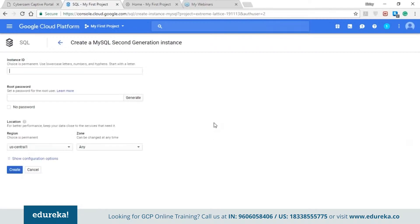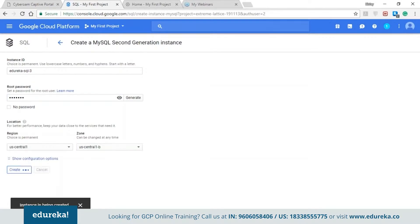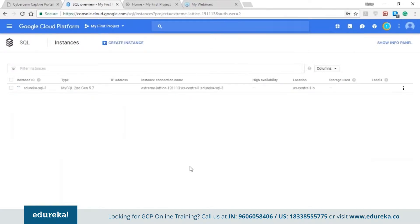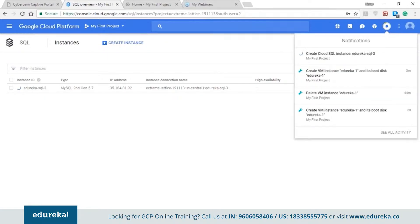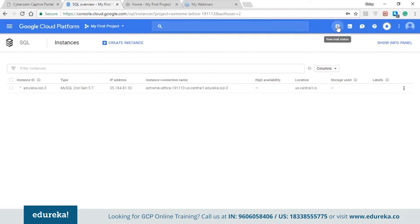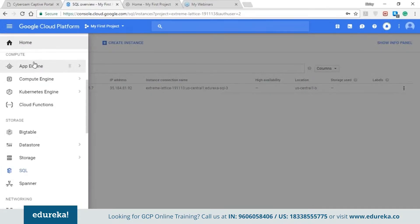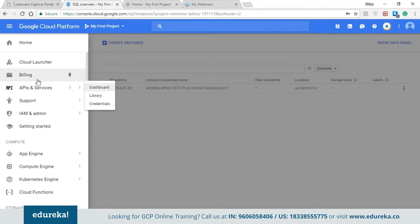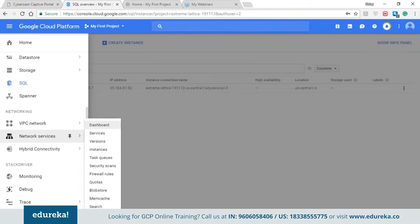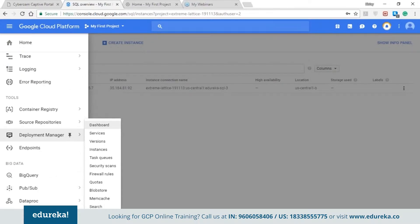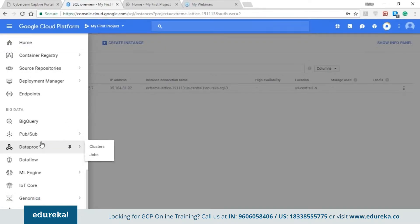Now let me create one SQL instance. I'm going to create a MySQL instance — version one is in beta format. Select your location and your zone and tap on the create button and within minutes your SQL instance will be created. While the instance is being created, on the right hand side we have the notification bar where you get all the information about the instances which you created, deleted, or are in progress. At the top you have the free trial status, the Google Cloud Shell, the feedback form, and the help form. On the left hand side taskbar you have the various services offered by Google such as compute engine, storage, networking, monitoring services, development tools, big data tools, and the IoT core.